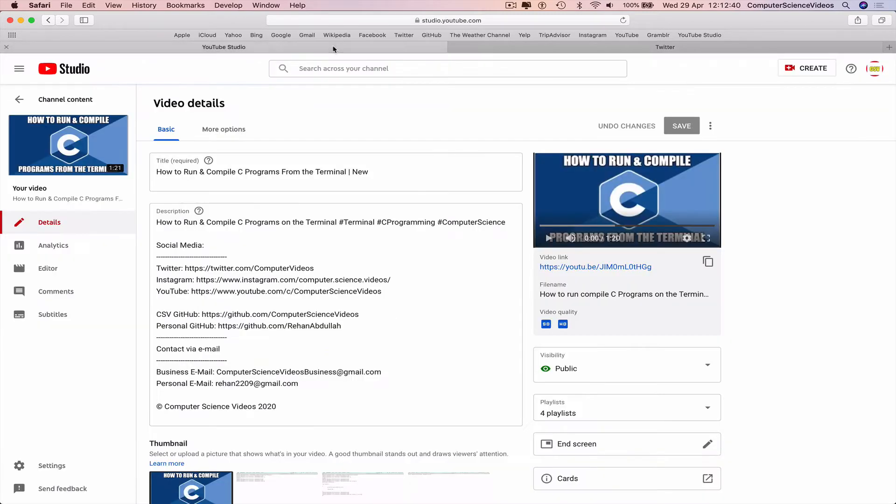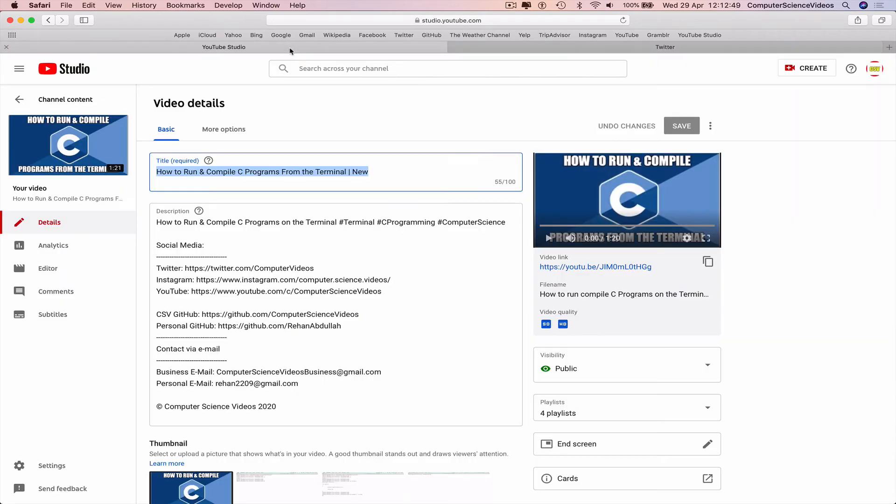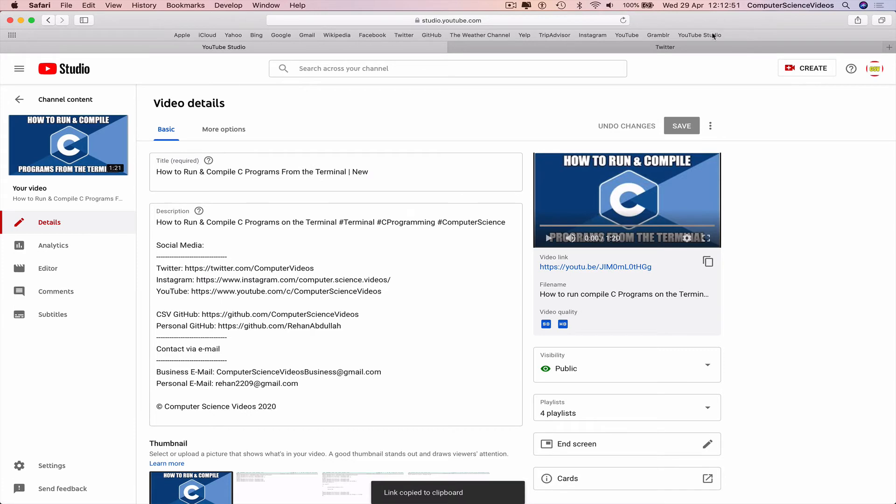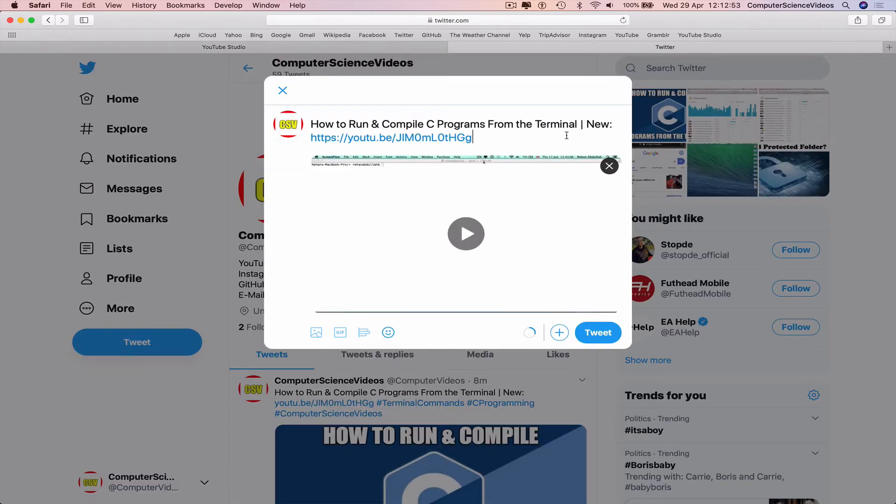Before we tweet, we can go to YouTube Studio, take the title of the video, highlight, copy, paste that. Take the URL of the video, paste that too.